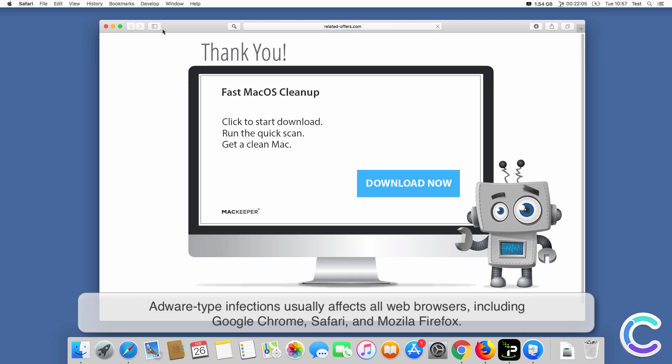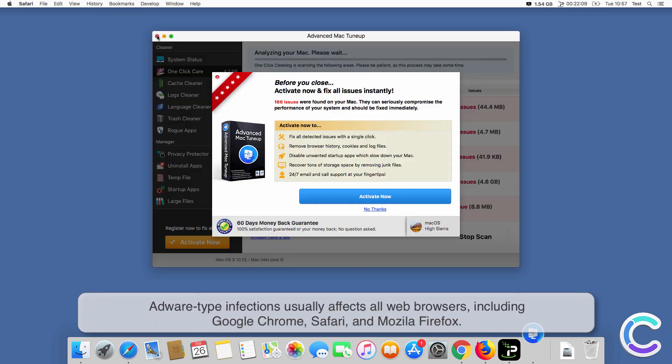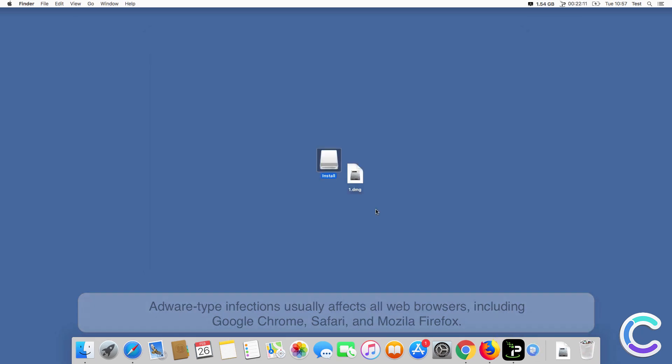Adware type infections usually affect all web browsers, including Google Chrome, Safari, and Mozilla Firefox.